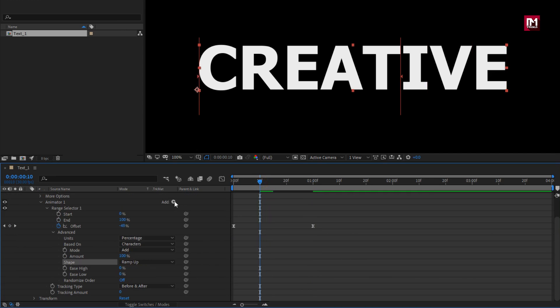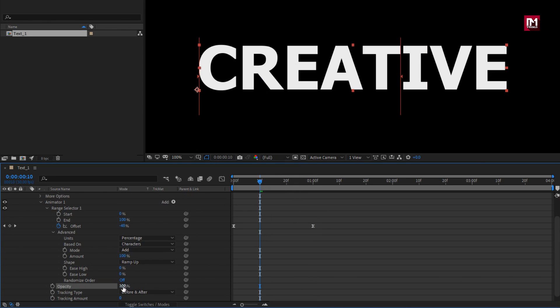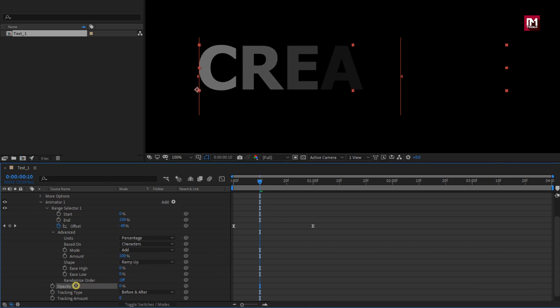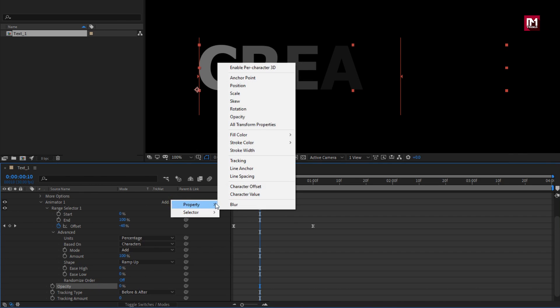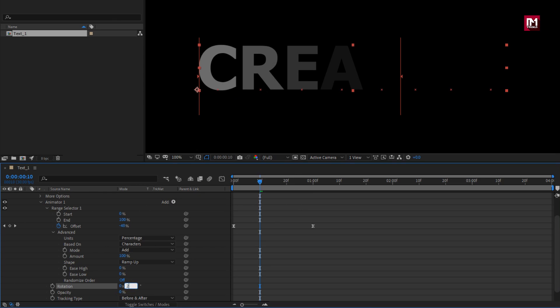Now let's add property opacity. Set opacity to 0%. Now let's add property rotation. Set rotation to 20 degrees.